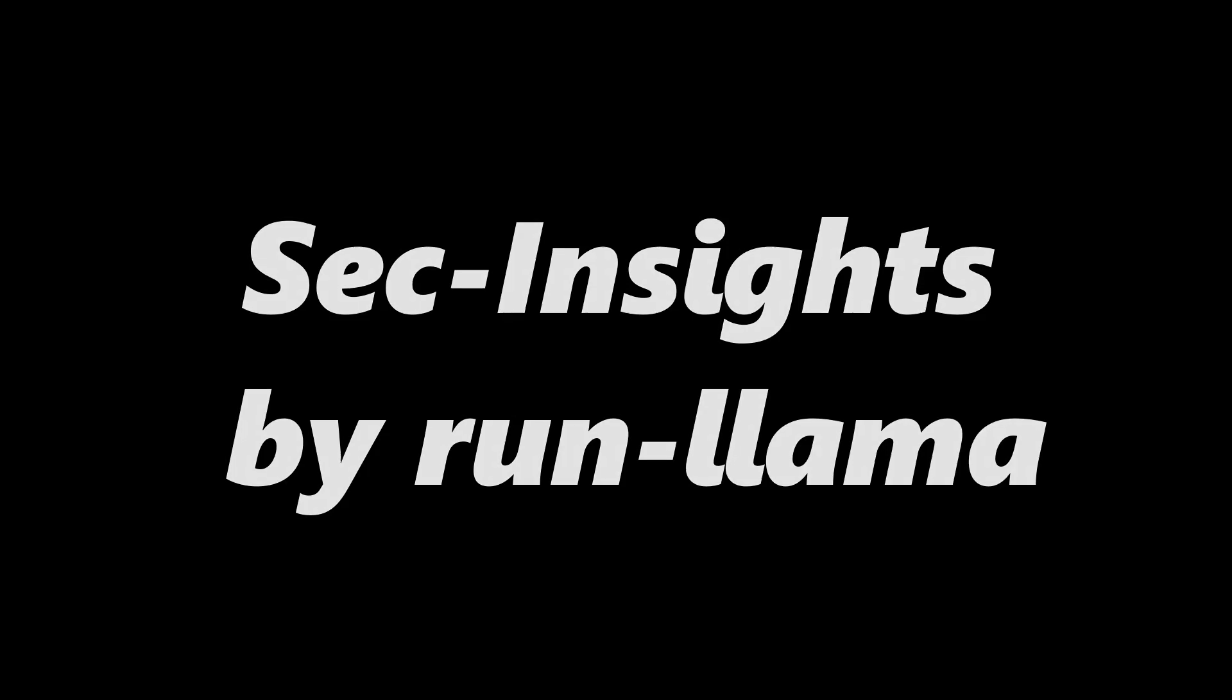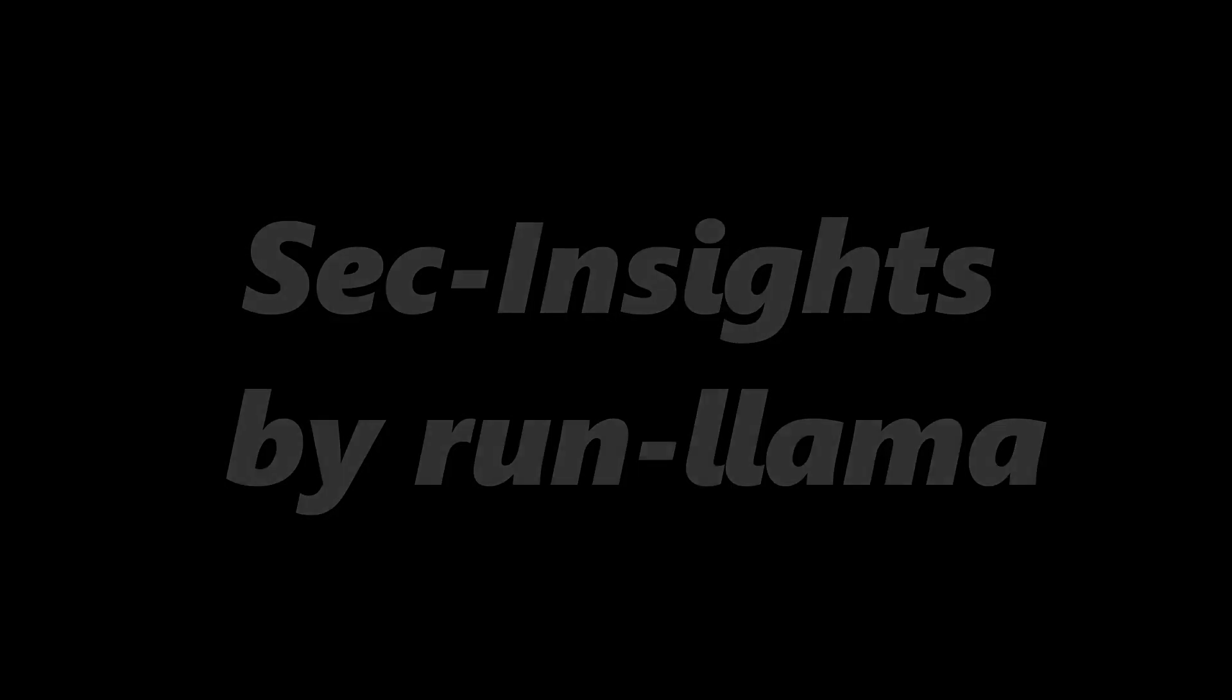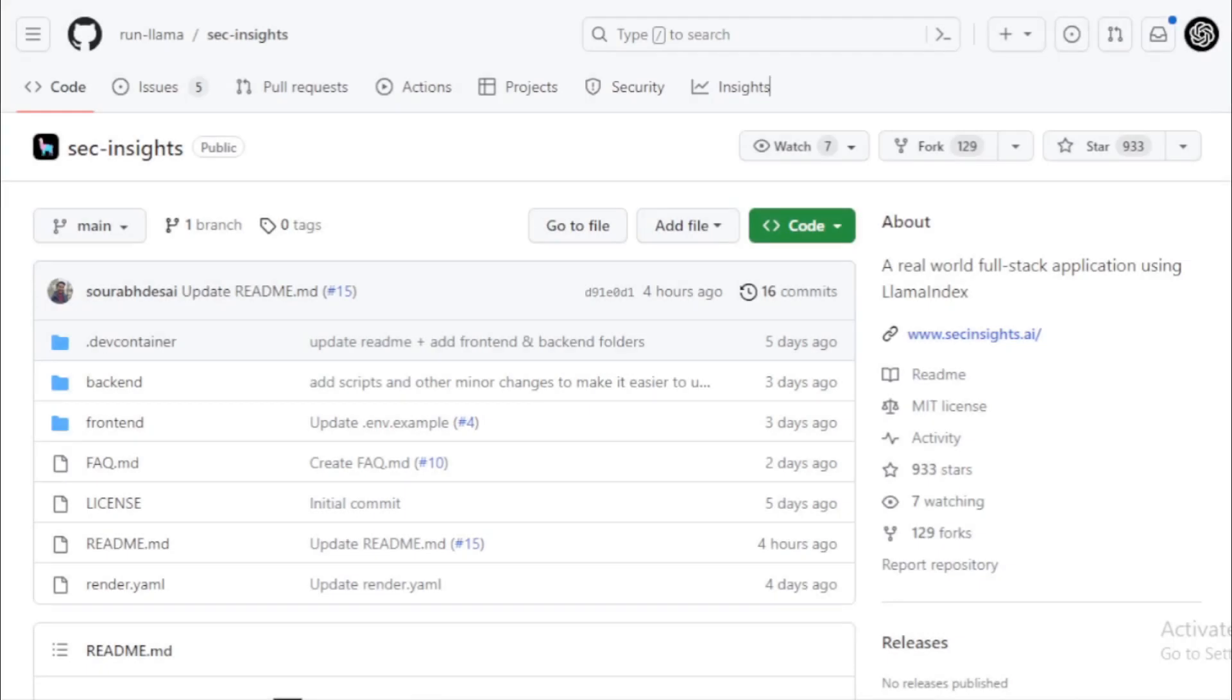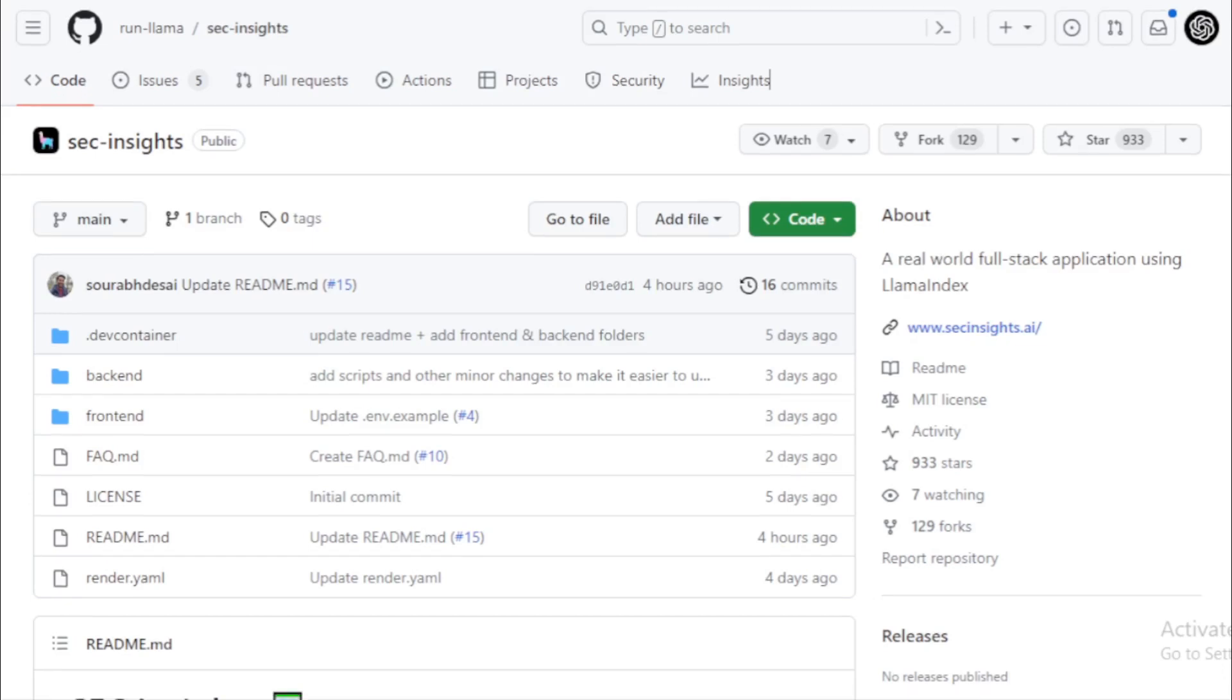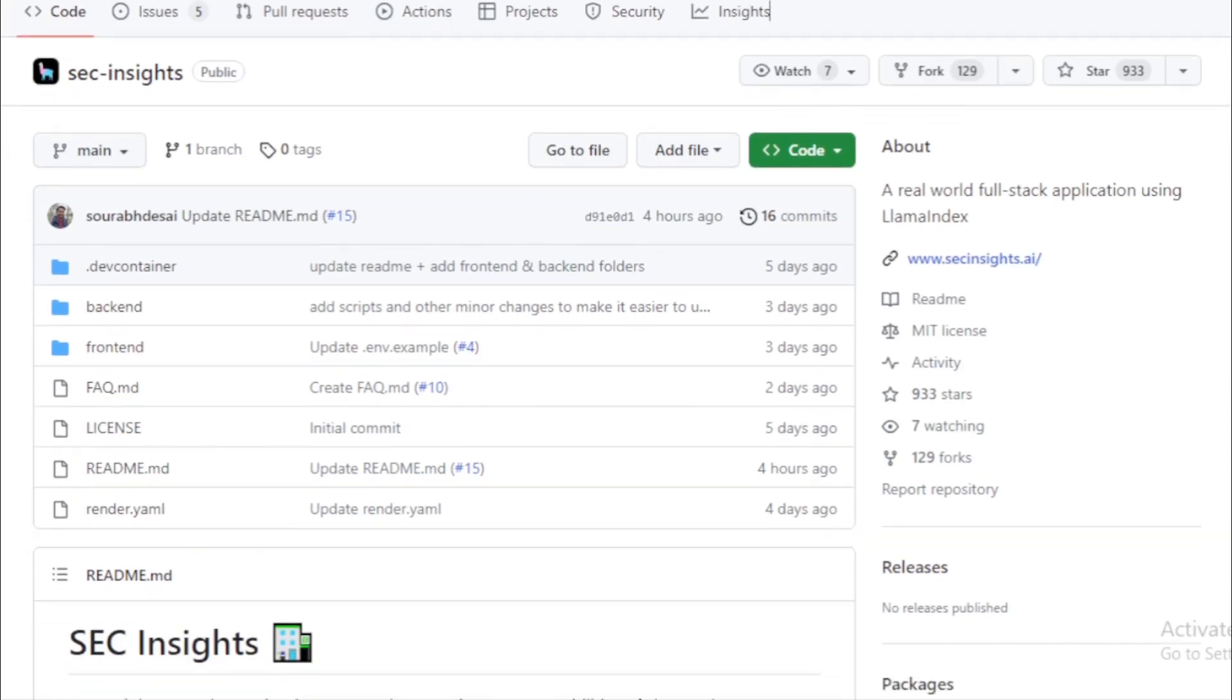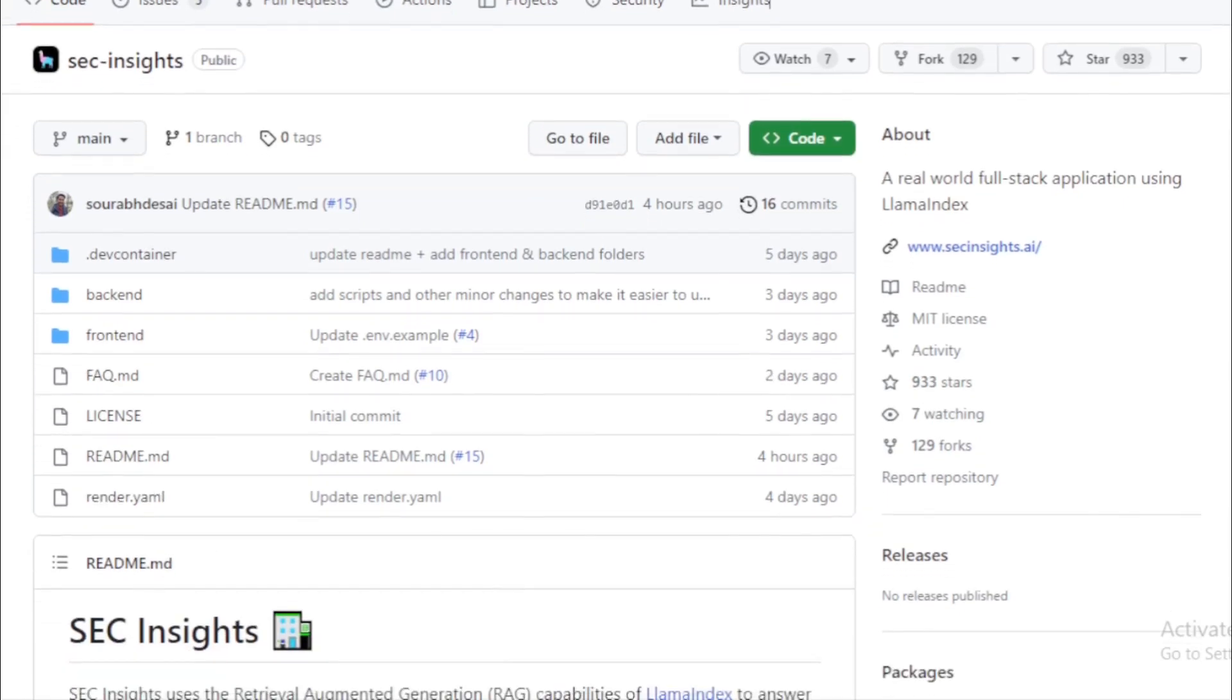SEC Insights by Run Llama. The creators of SEC Insights recognize the shift of RAG applications from mere prototypes to full-blown production. They envisioned a tool that not only serves a practical purpose, but also acts as a reference for developers looking to build their RAG applications. Whether you're looking to build from scratch or fork this project as a foundation, SEC Insights offers a robust starting point.